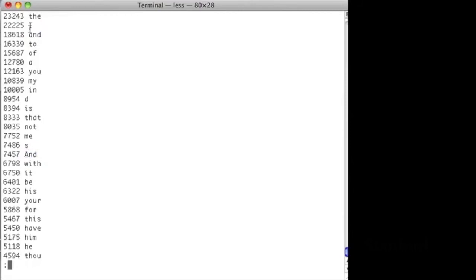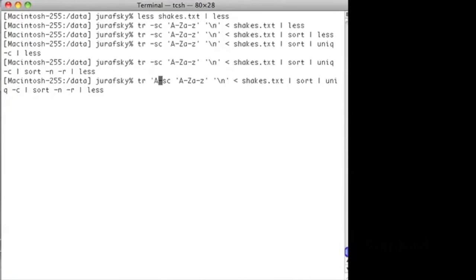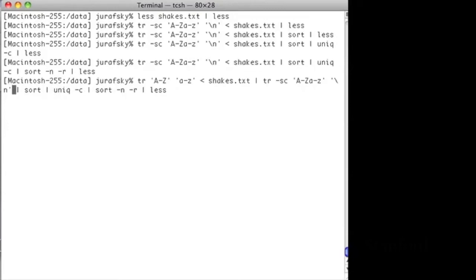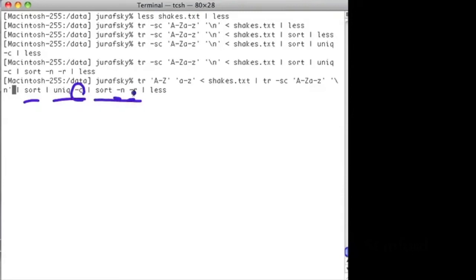We're going to map all of the uppercase letters to lowercase letters in Shakespeare. We're going to pipe that to another instance of the TR program, which replaces all of the non-alphabetics with new lines. Now we're going to do our sorting as we did before. We're going to use unique to find all the individual types. Unique dash C tells us the actual count, and then we're going to sort again numerically and reverse to start from the highest one.